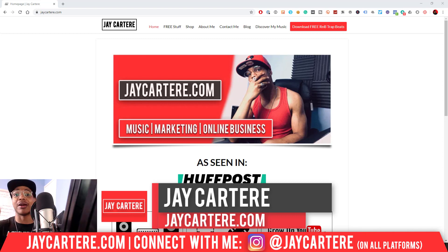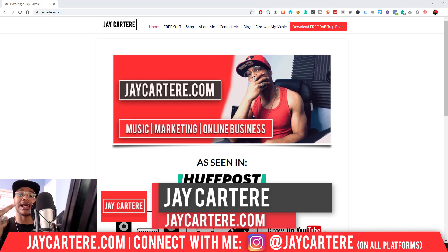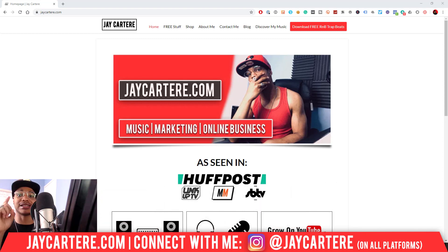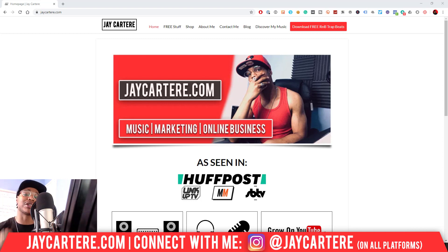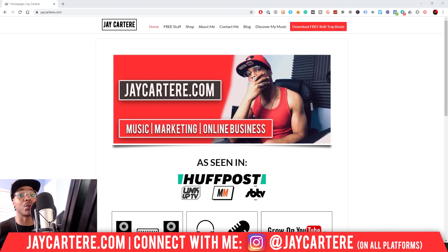I teach you how to be better at music, online business, and online marketing — this is the number one spot for musicians and creatives that don't want to be starving artists. If that sounds like you, click that subscribe button and check out the rest of the content on the channel. Now let's get straight into this.